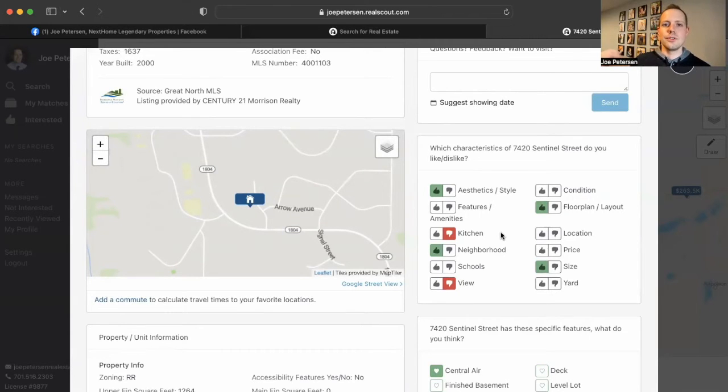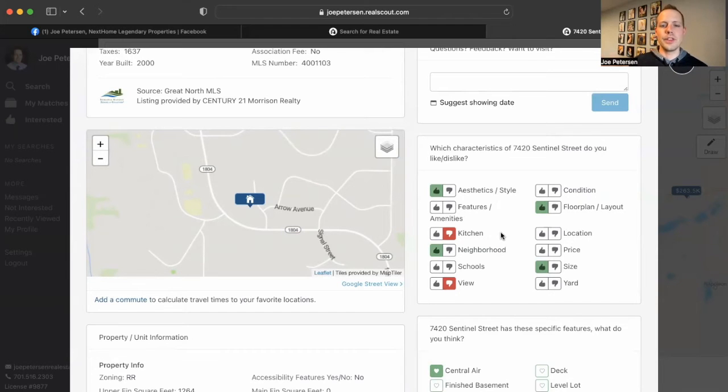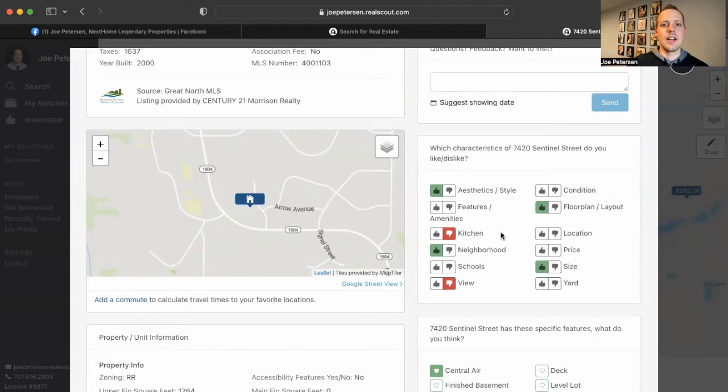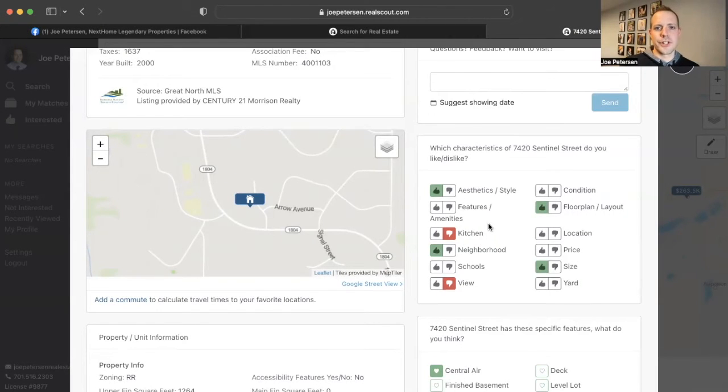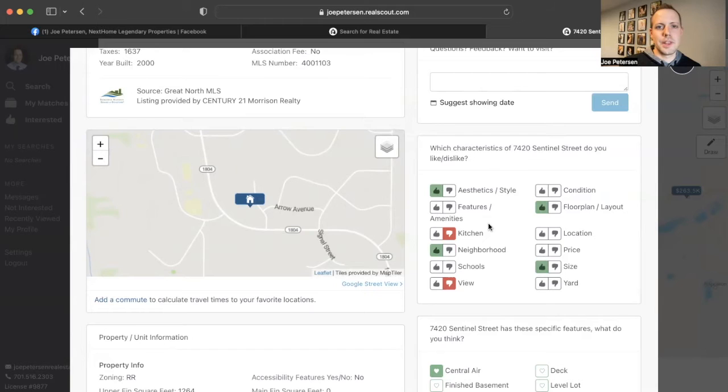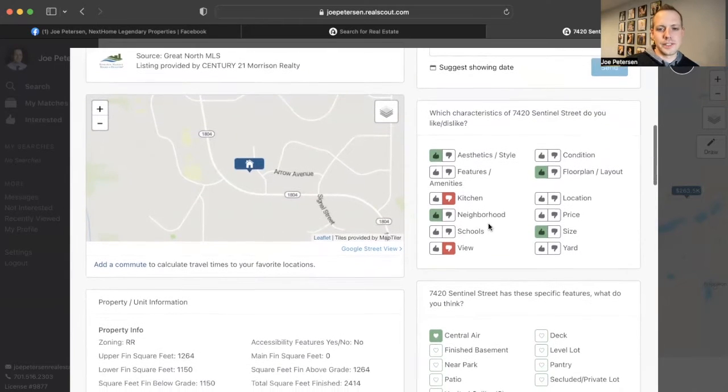So it helps you not have to weed through a bunch of listings that are coming on the market to find a property that you may be interested in. But more than likely, the first ones they push out to you are going to be the properties you're going to want to see.